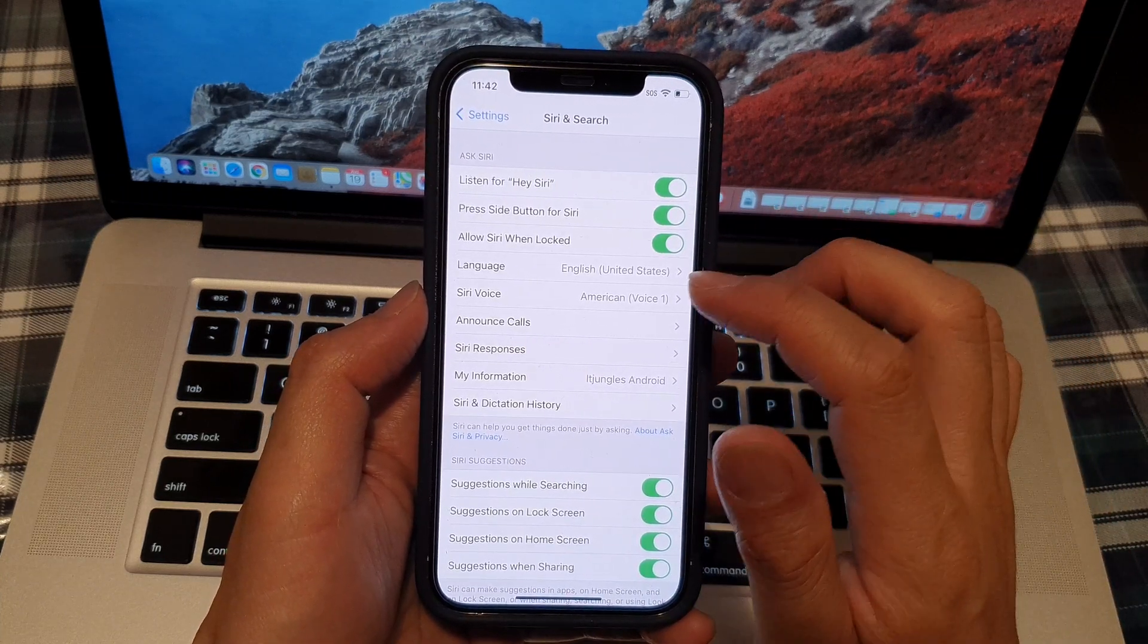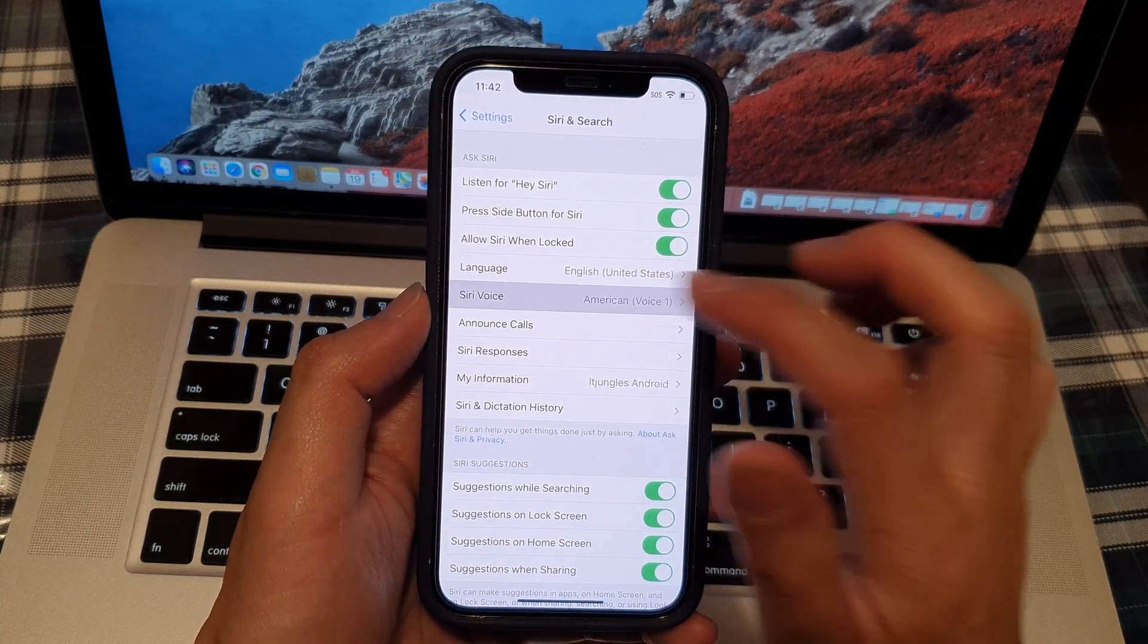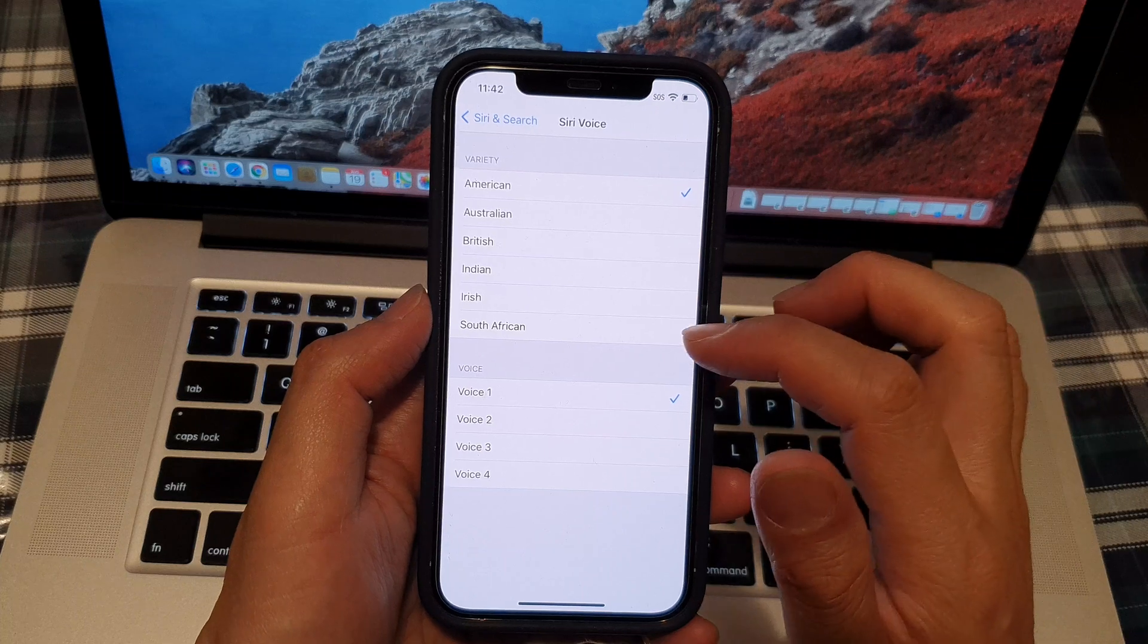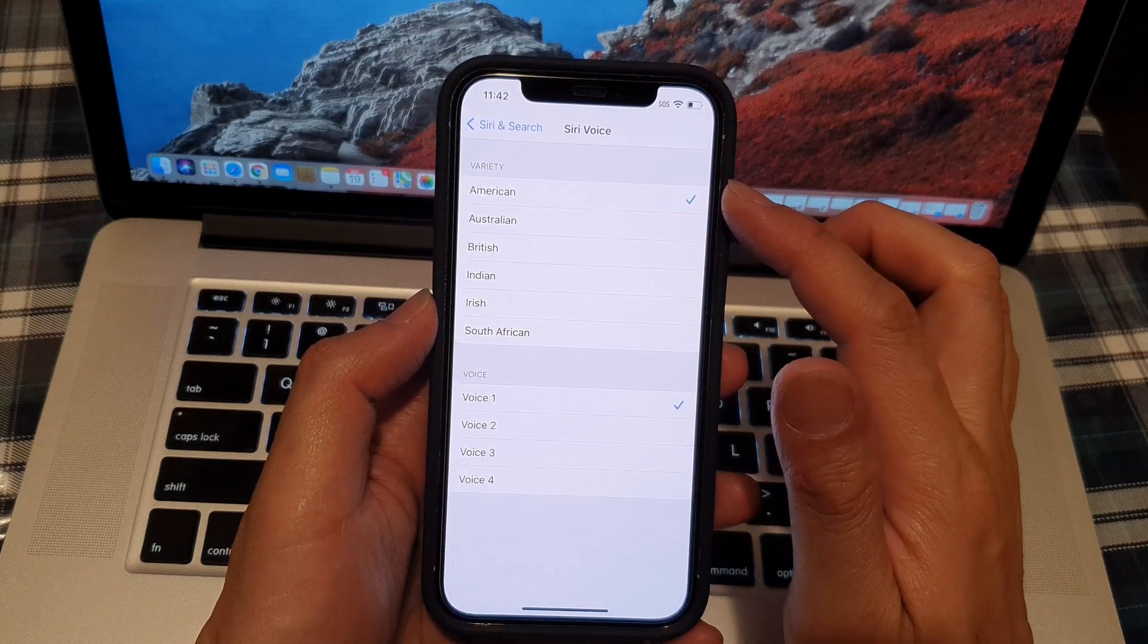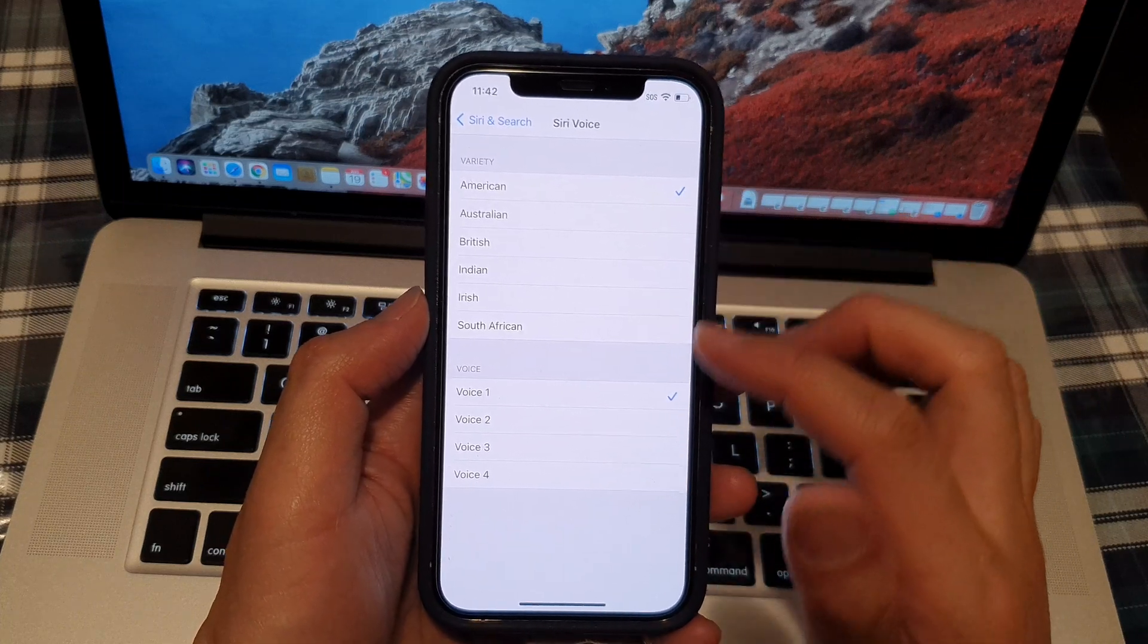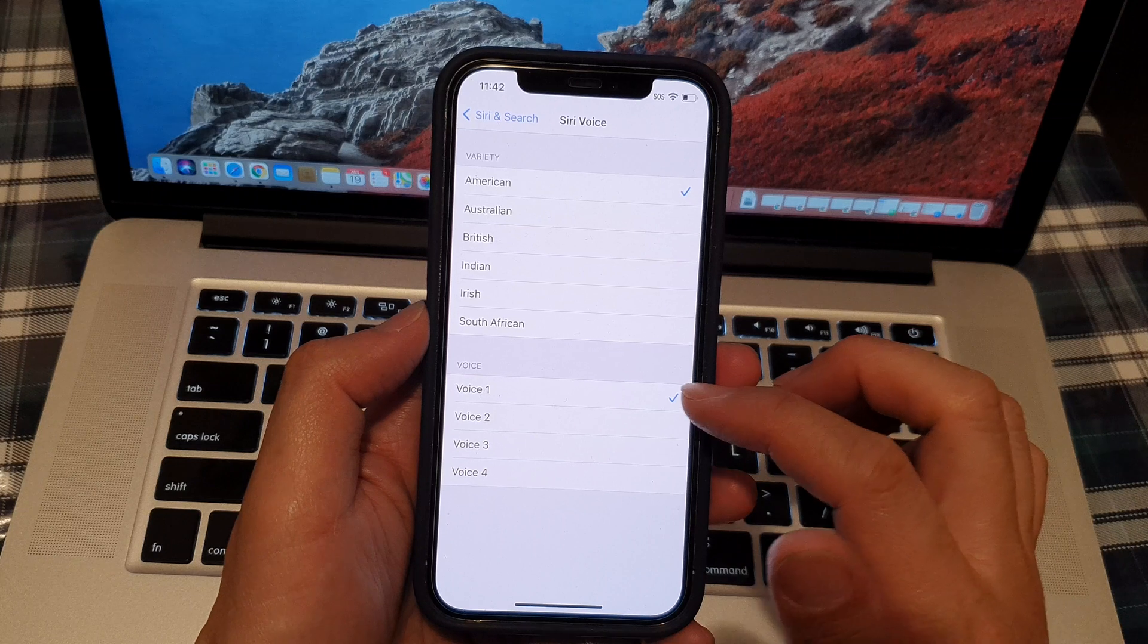Next, tap on Siri voice, then select a variety at the top, and down here in the voice section.